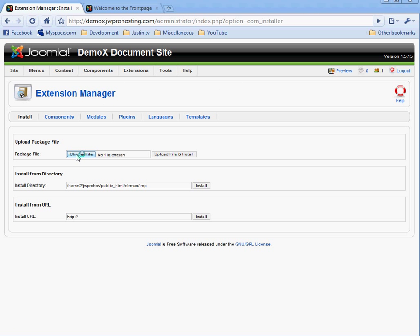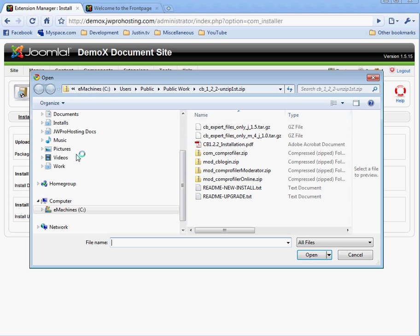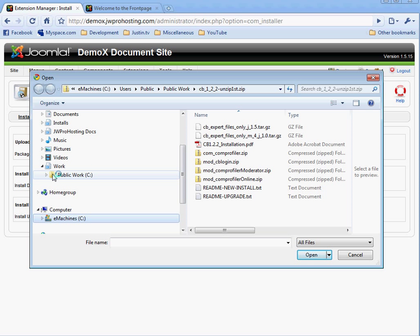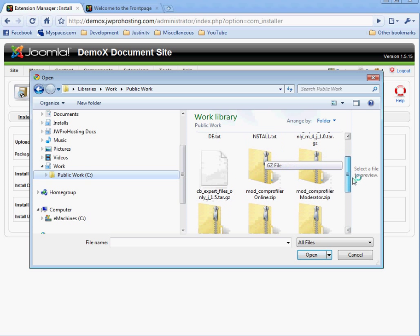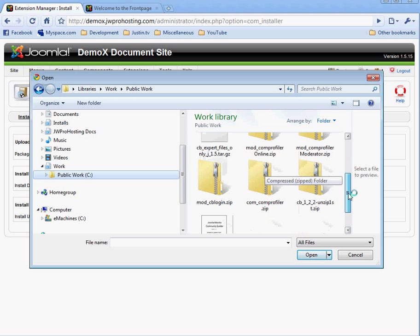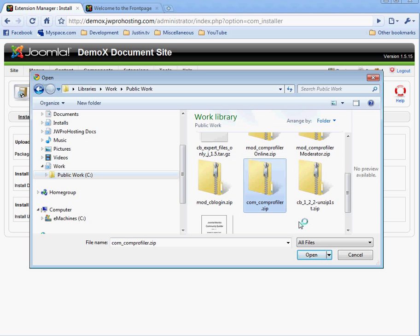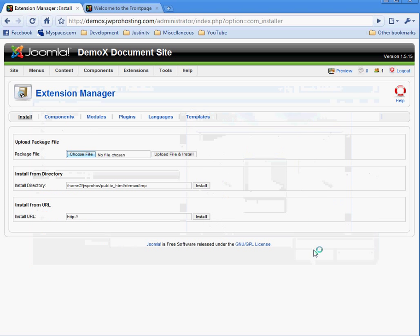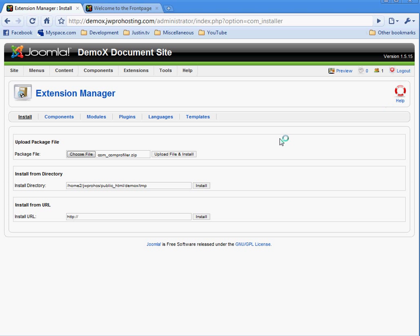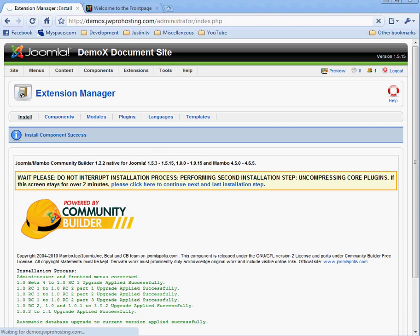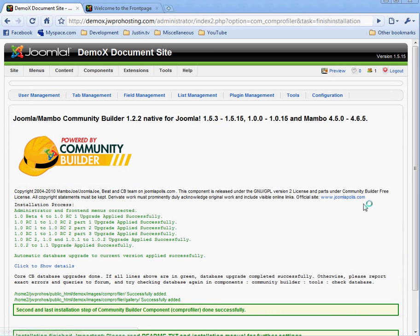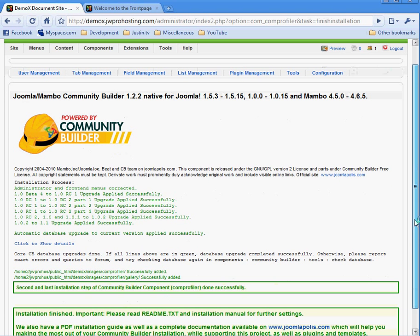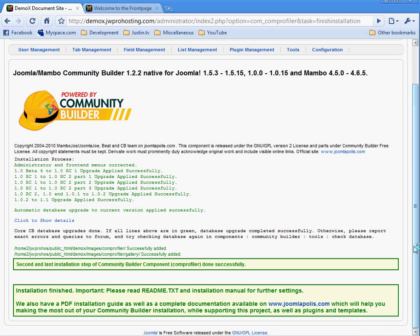Choose file and modcom profiler. Upload file and install. Notice that during the installation, it gives you a message that it's pretty quick sometimes, too. That it's doing the second part. It's very important that you let this thing run until you see this message down here. Installation finished. Important. Please read readme.txt and installation manual for further settings.